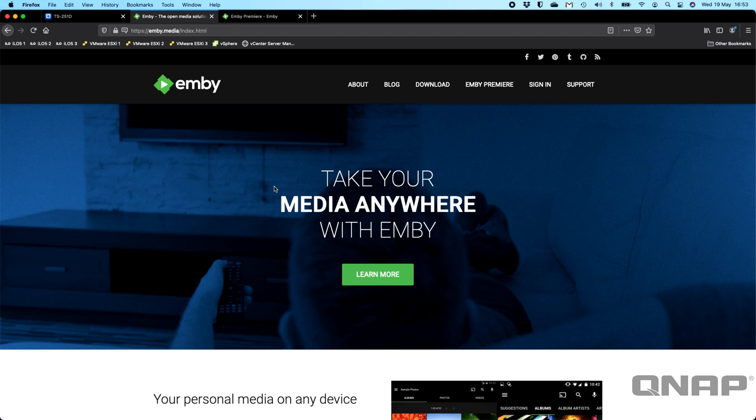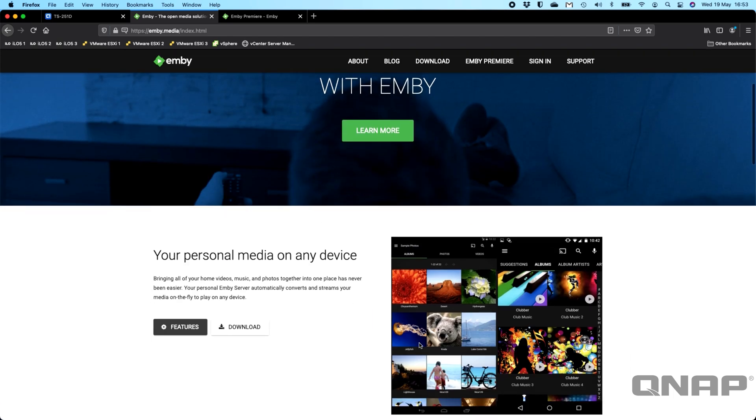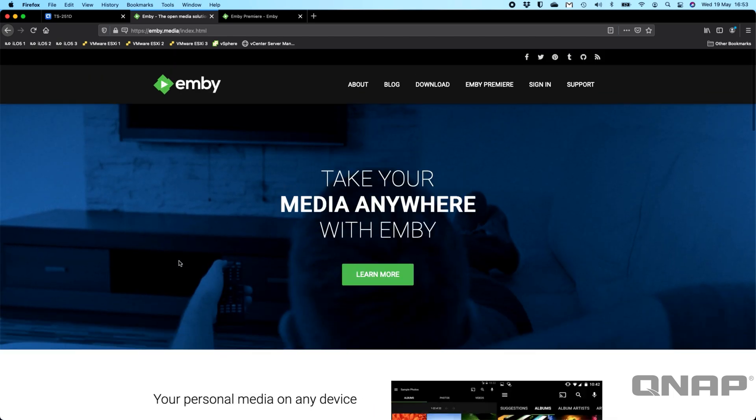One thing you will have to do is go to Emby's website, first of all, and go to Emby.media, so we can see that up there. When you're on here, you can see a little bit about the software, but basically it is your personal media on any device, all hosted directly from the QNAP.